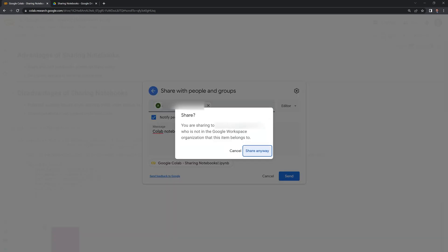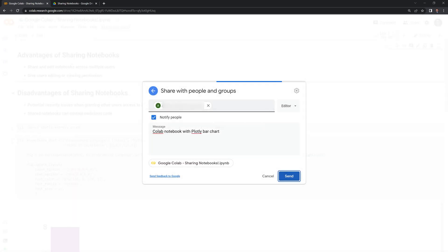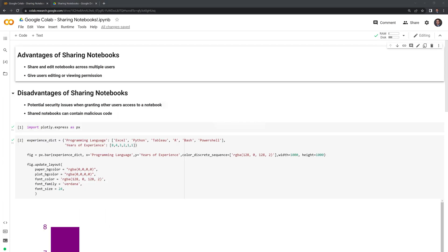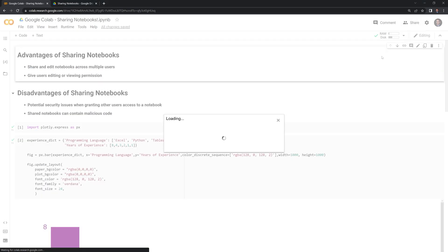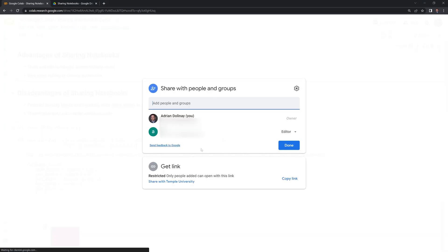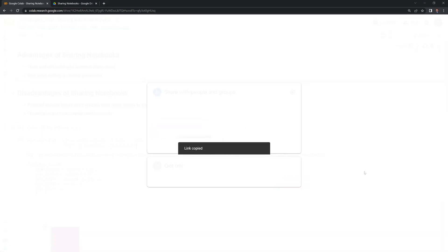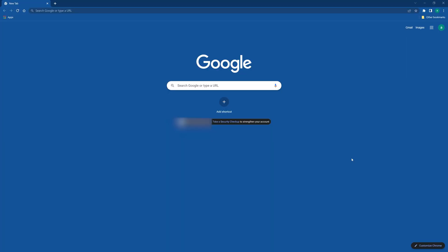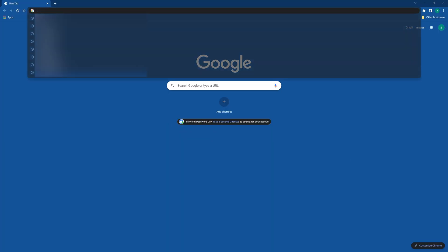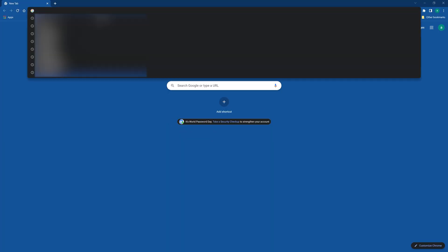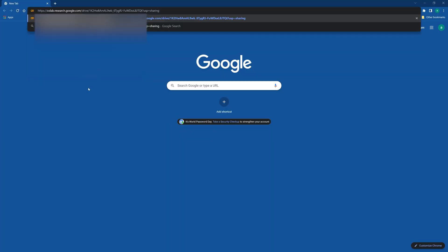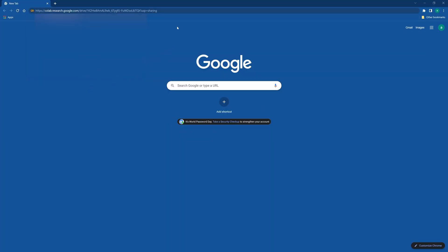And I am going to share and switch over to my different account and we can take a look at this. The way I can easily bring this up is if I go back to share, I can get the link and you can type the link right in the top of the URL and search.